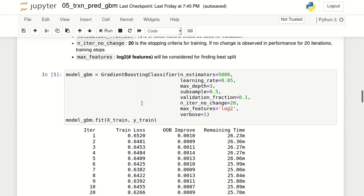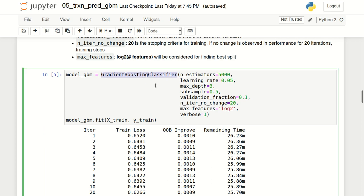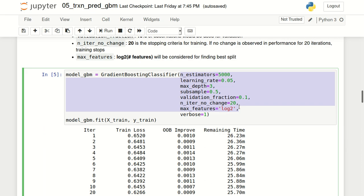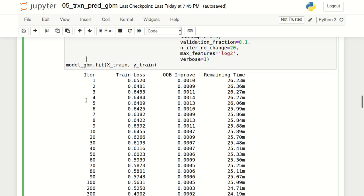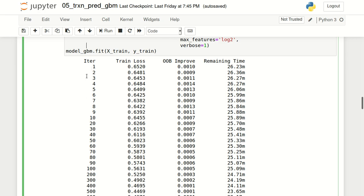Now that we have seen the list of hyperparameters, it will be easy to understand the next part of the code. GradientBoostingClassifier is the class in scikit-learn for creating GBM models. I am creating an object of this class and passing all the parameters we just discussed. Along with these parameters, I have also specified verbose=1, which controls how much of the logs will be printed. Then I call the fit function, passing the x and y variables of the training dataset to start training the model.